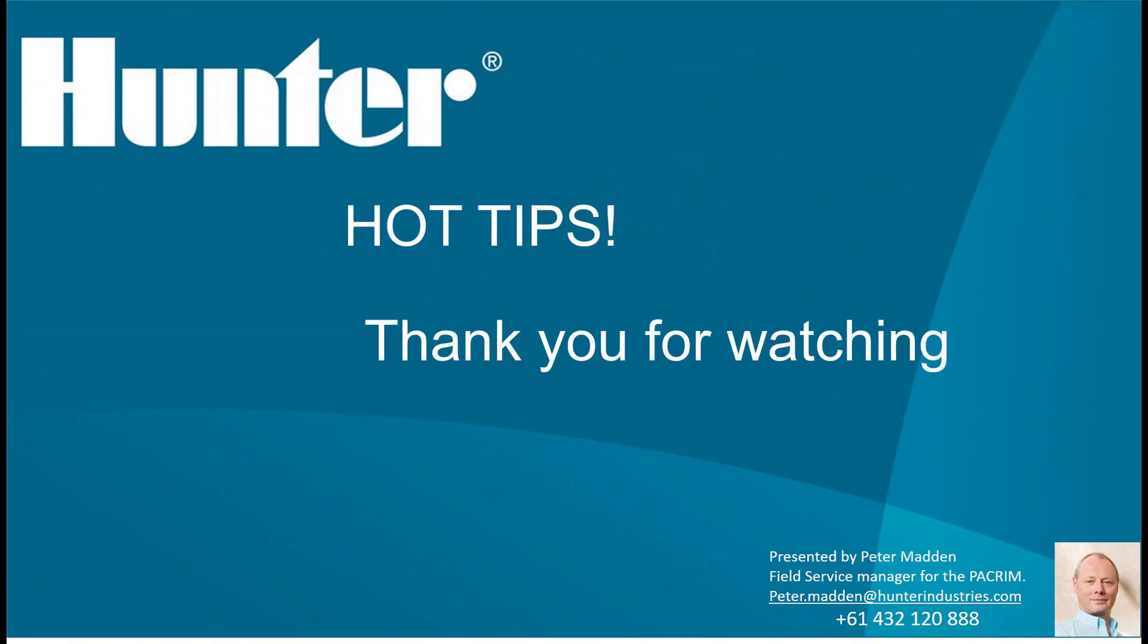Thank you for watching this Hunter Hot Tips video. Until next time, goodbye.